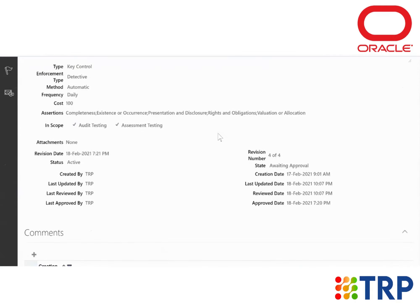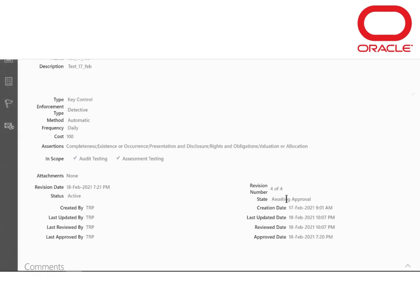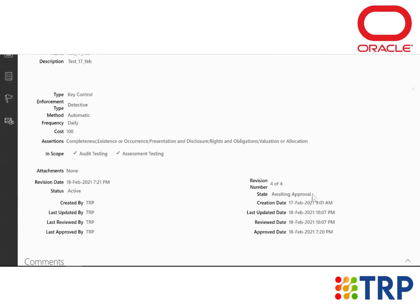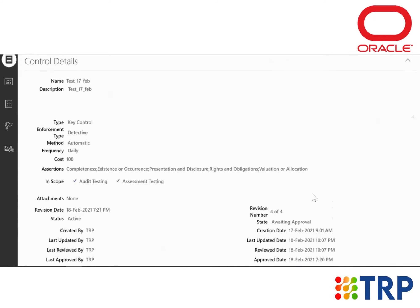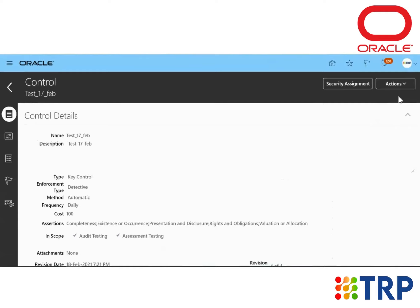So here, once we go down, we can see that the stage shows Awaiting Approval. So the reviewing that I've done just now, I have to approve that. So once we click on the Action drop-down list...